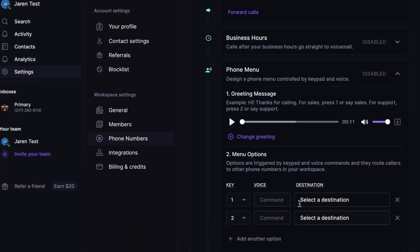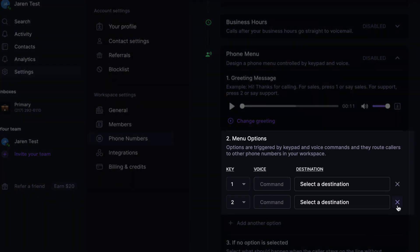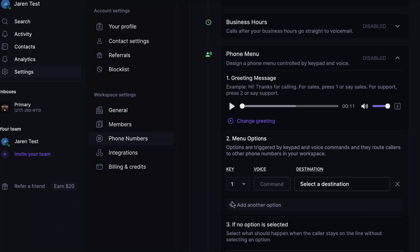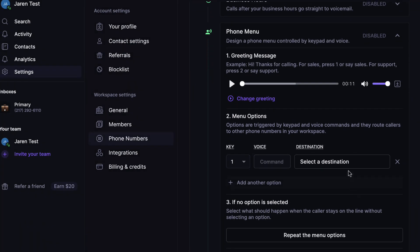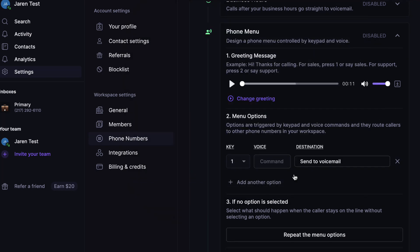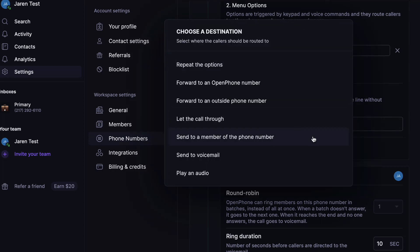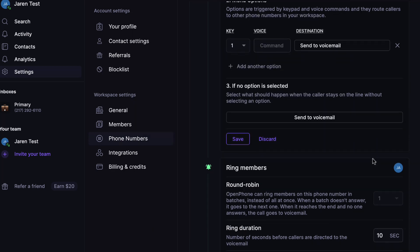Then underneath where it says menu options, we're going to delete number two here because we don't need it. We're going to make sure that the key is set to one, and then we are going to set it to go directly to voicemail. Then underneath option three here, if no option is selected, we also want that to go directly to voicemail. So we're going to go ahead and hit save,